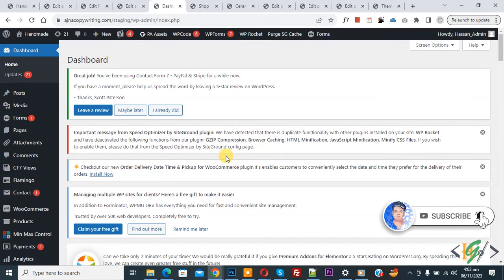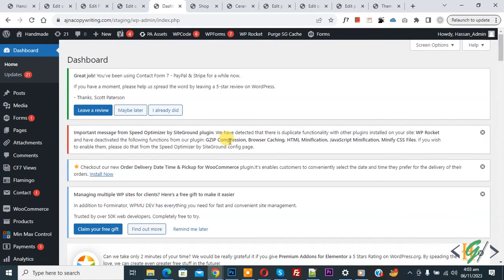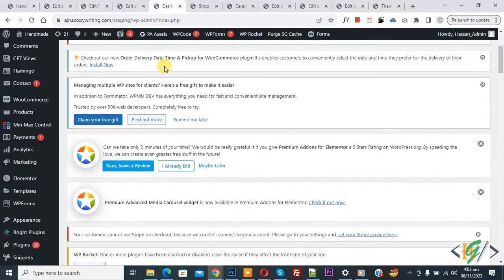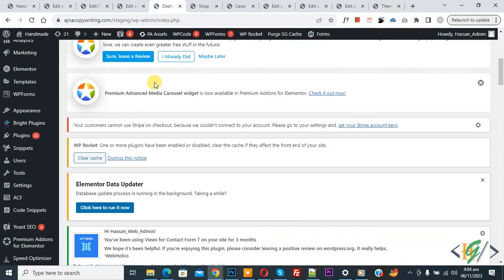Now back to our work. We are in the WordPress dashboard. Go to the shop page — we are going to show custom text below the product title. Now back to the dashboard, scroll down on the left side.